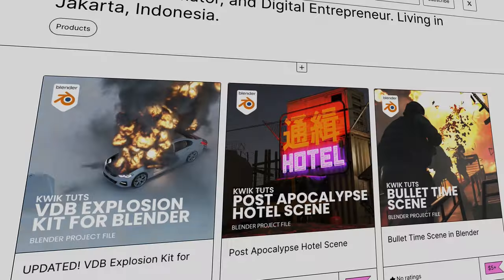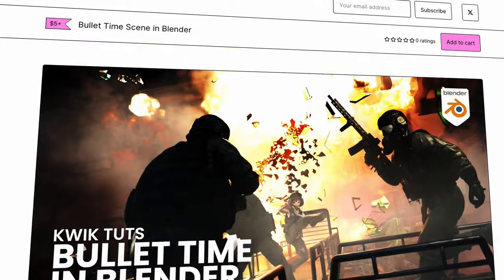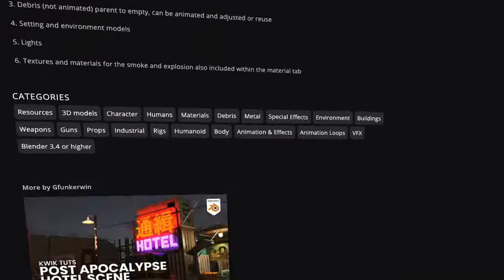You may download the file from the link in the description below. Choose either through Gumroad or ArtStation.